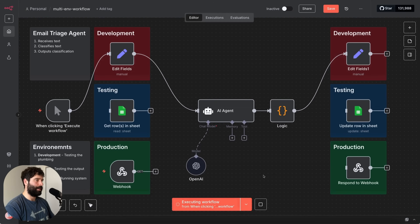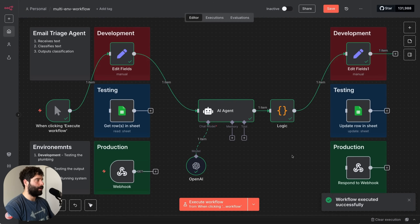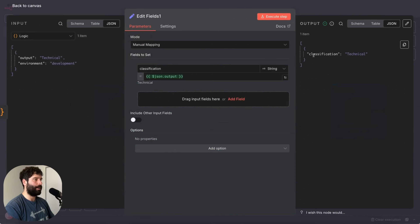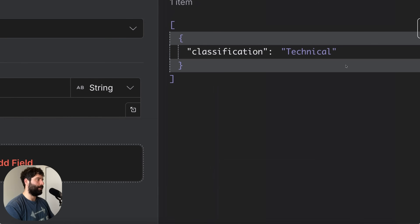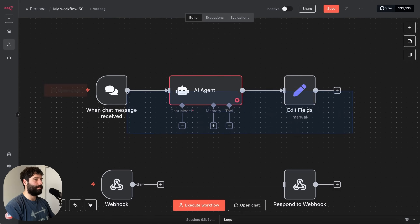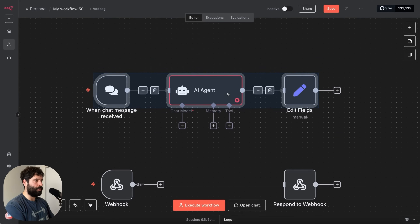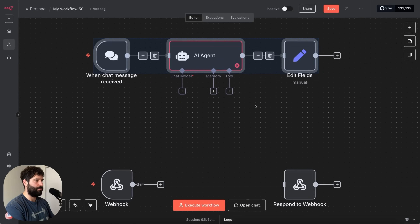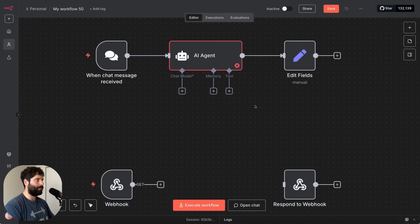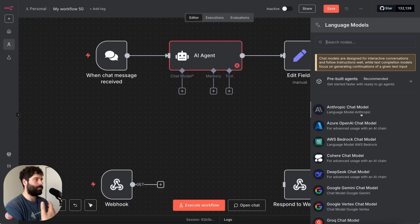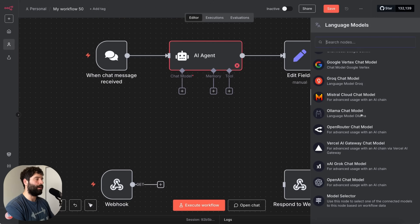I'm going to click on execute. There we go — we have our agent process the actual text to be classified, and our output is 'technical.' So we've successfully classified the text from our agent and defined it as being a technical support request. The great thing about the development environment is that you actually give yourself permission to try and test the workflow, to try and break it a little bit. The whole idea is this is where you're kind of trying to get the plumbing of things going.